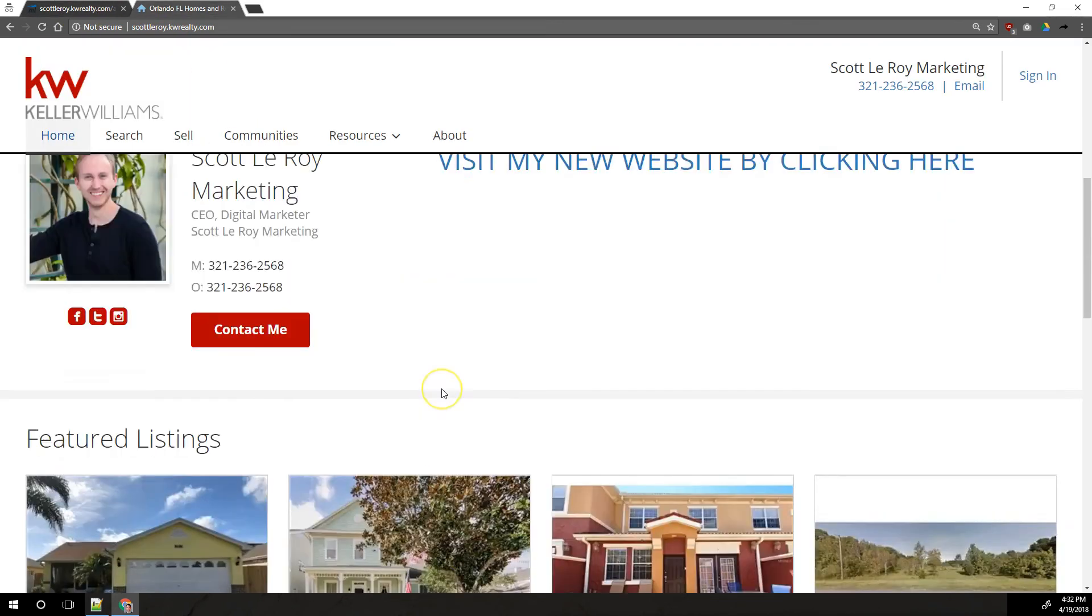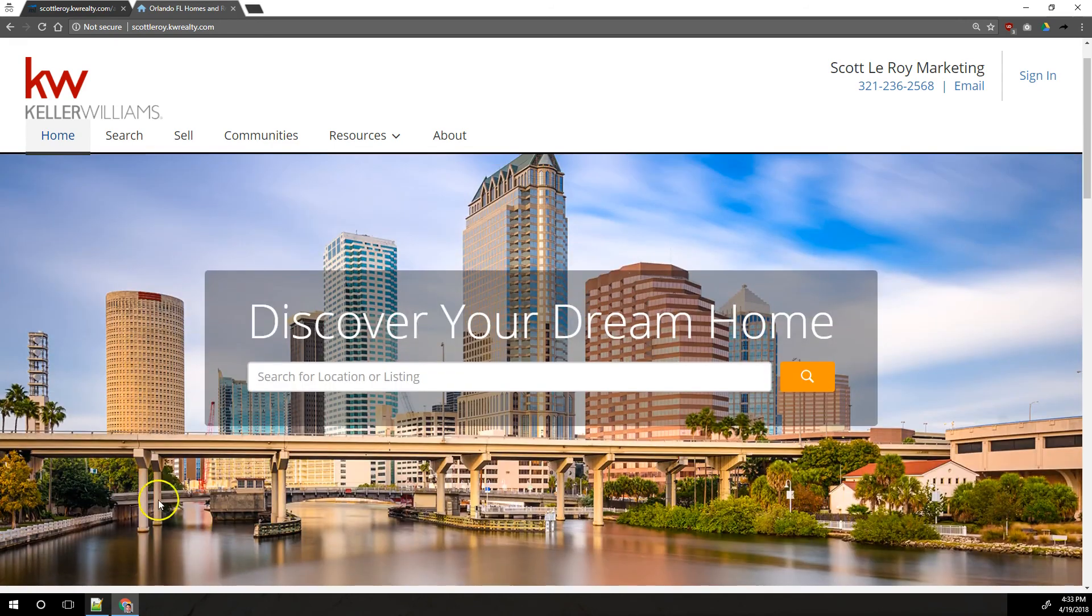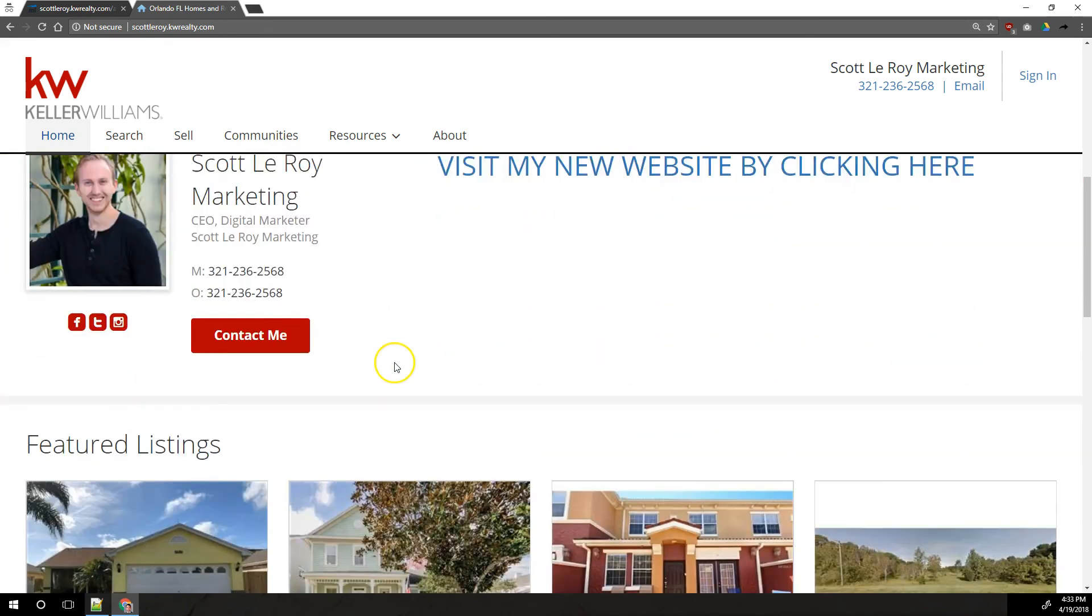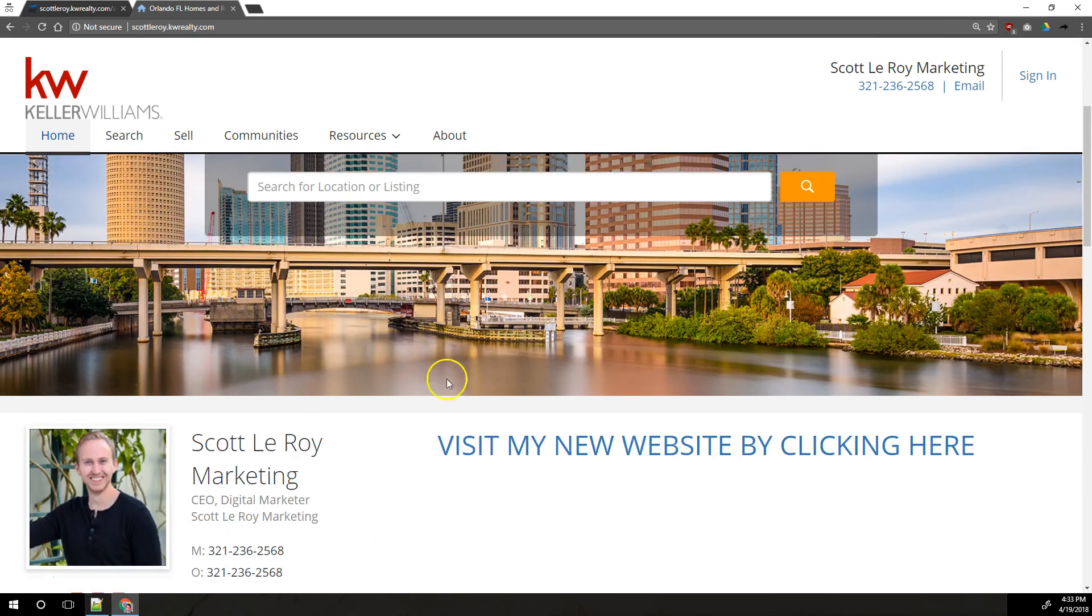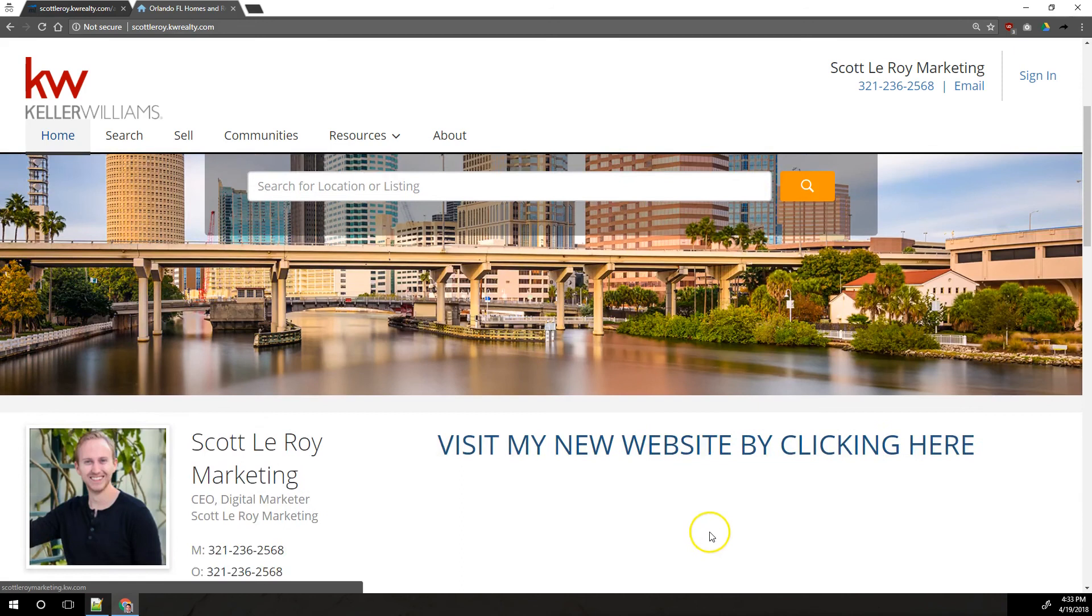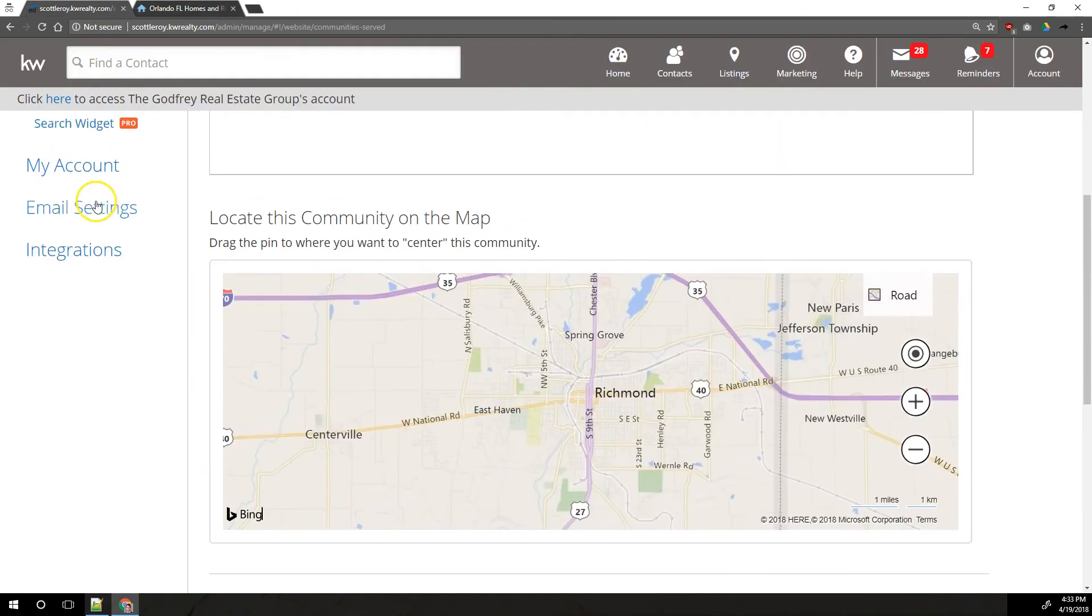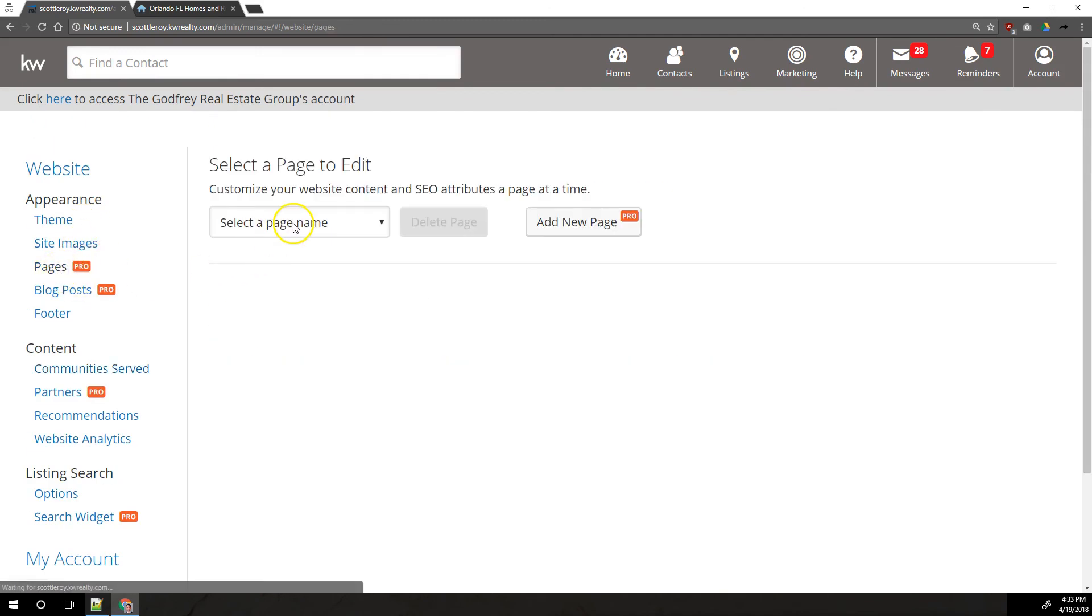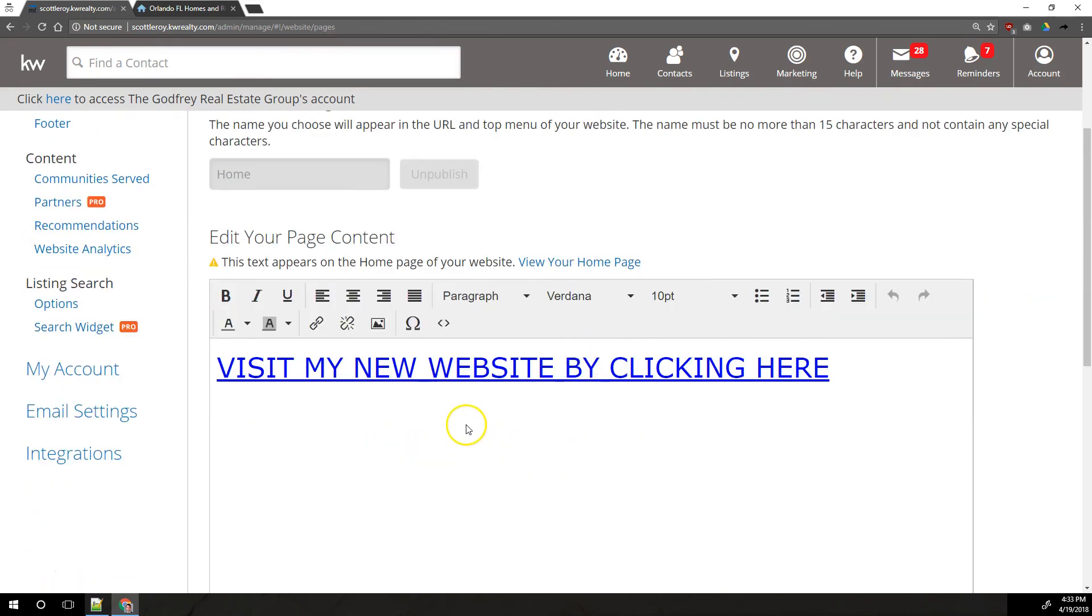One thing to point out about the homepage, this right here where it says visit my new website by clicking here, this area is the only content that you're allowed to change on the homepage. You can't move things around. You can't change whether it shows featured listings or not. You can't add any widgets. You can't add any images down here or whatever. This right here is the only customizable section on the homepage. And you would do that under pages and then in the dropdown select home. That's the only thing you're changing.